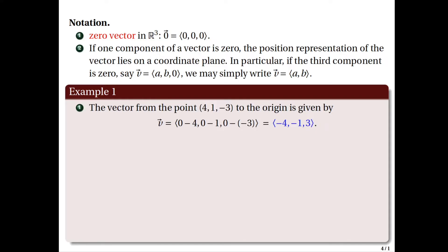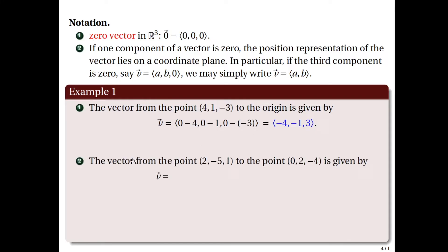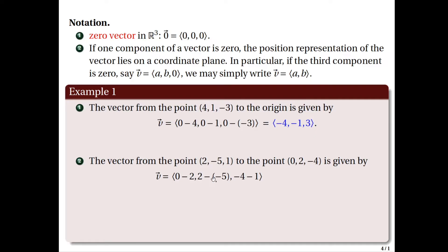Let's look at another example. What are the components of the vector starting from the point 2, negative 5, 1 to the point 0, 2, negative 4? Remember, terminal point minus the initial point. So we have the first component is 0 minus 2, the second is 2 minus negative 5, and the third component is negative 4 minus 1, which gives us the vector negative 2, 7, negative 5.